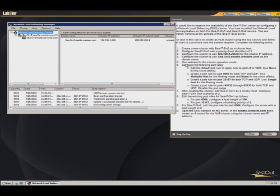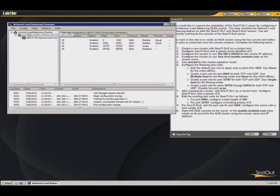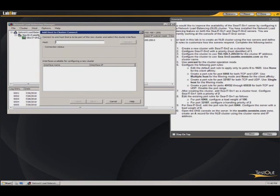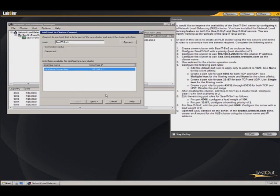So now we've created the cluster. So we've completed steps 1 through 6. So step 7 says, after creating the cluster, add CITSRV1 as a cluster host. We will right-click on this cluster, and we'll say add host to cluster. And we'll type in the DNS name, SEA-IT-SRV1. Hit enter. It finds the server.